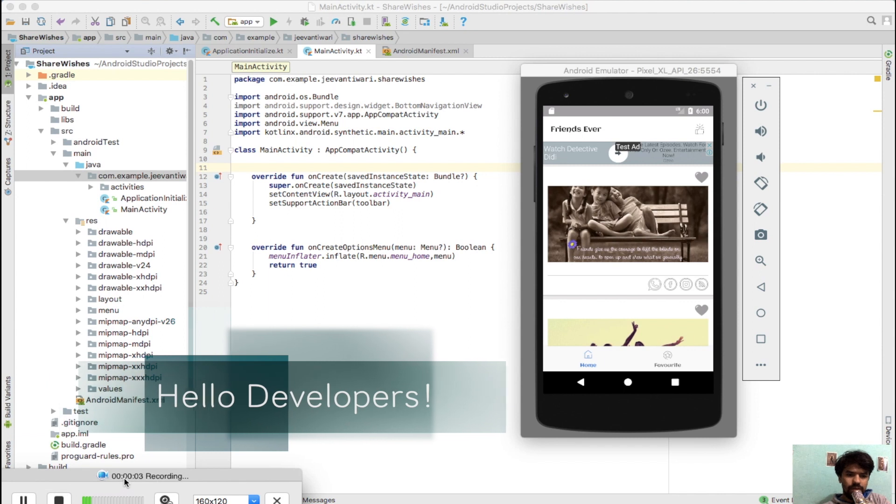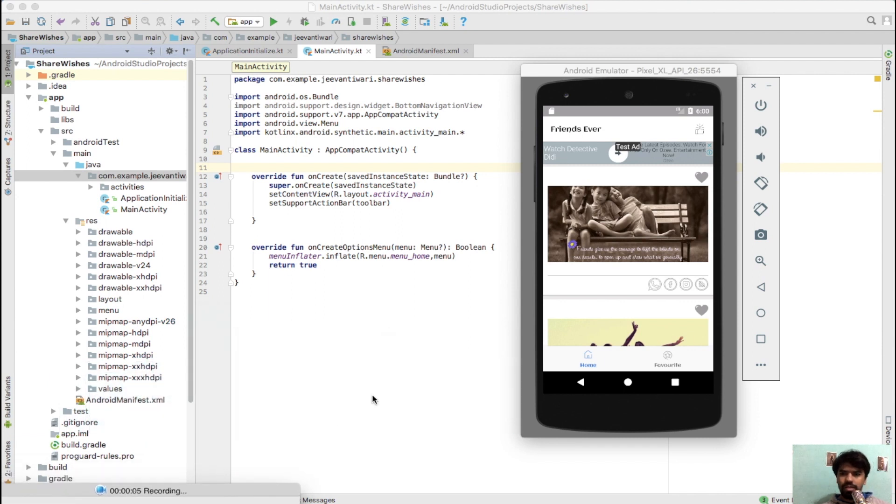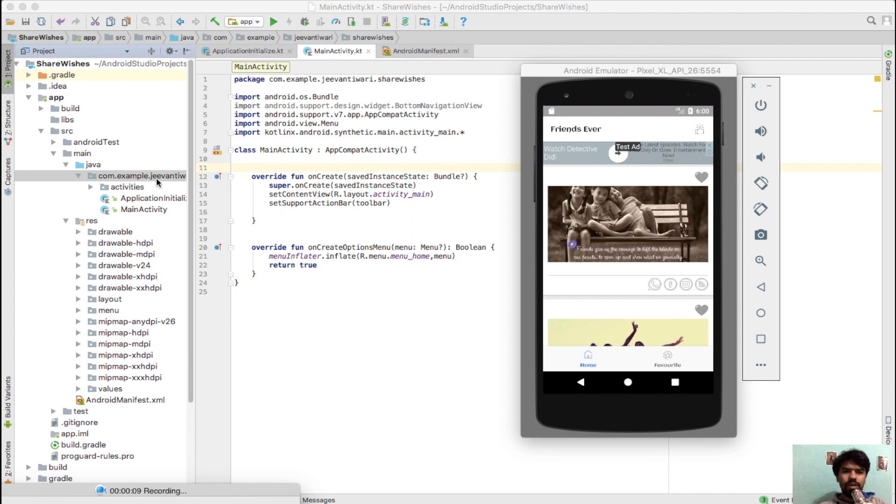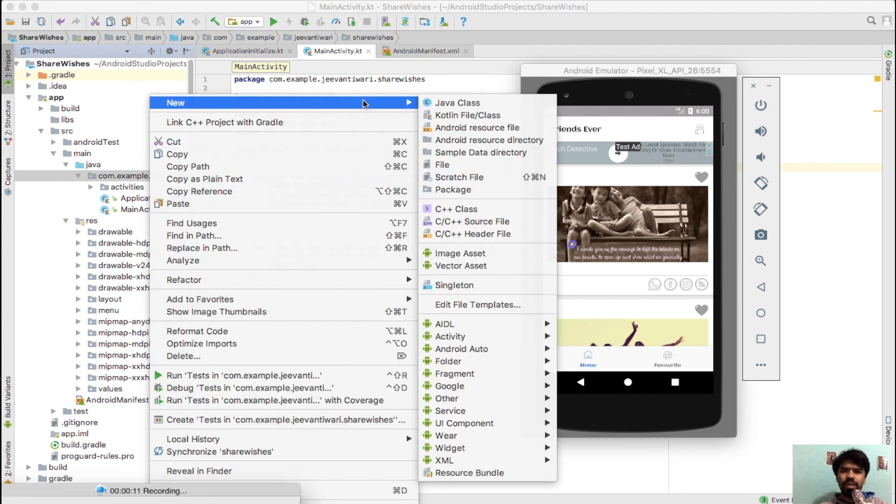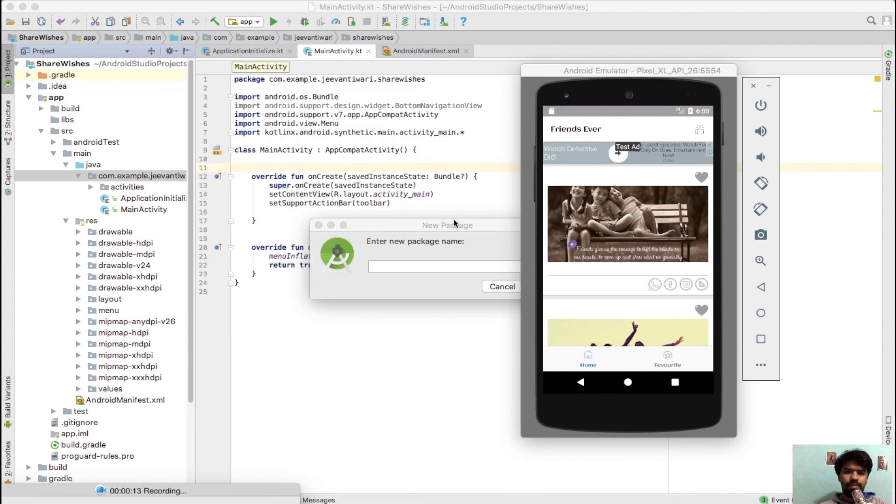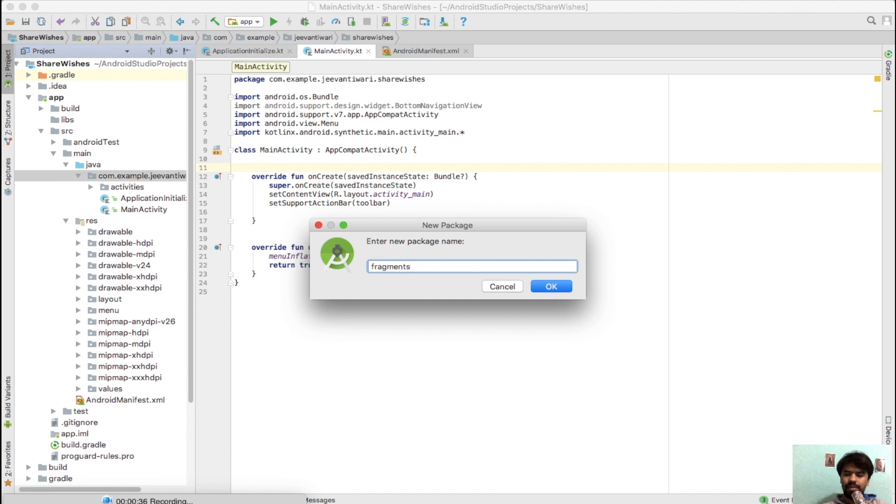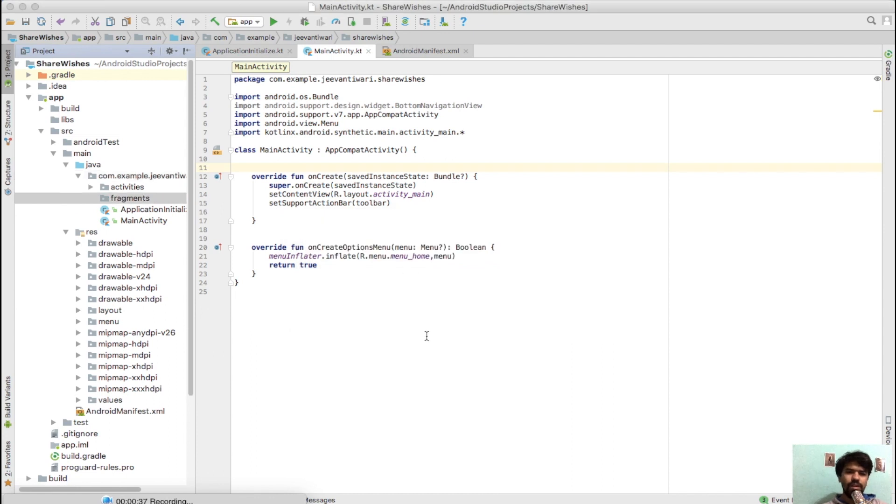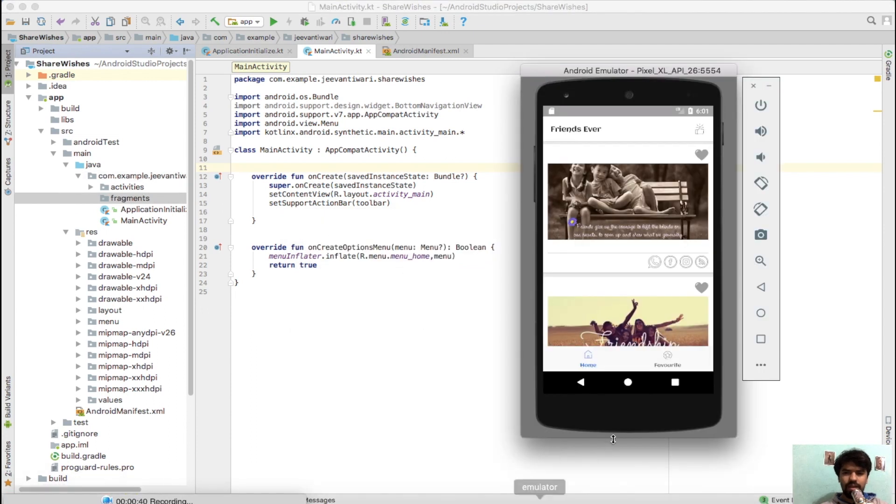Hello developers, let me start attaching the fragment to this part. Firstly, we need to create a package. Simply right-click here, select package. We will create a package named 'fragment' and click OK.